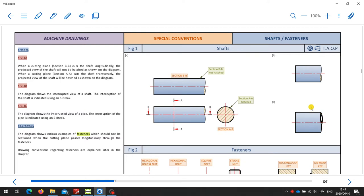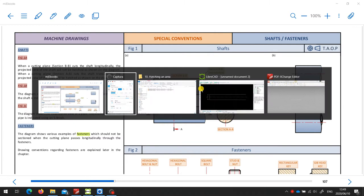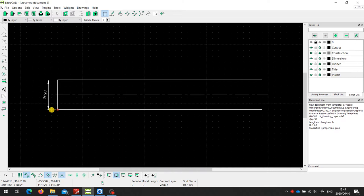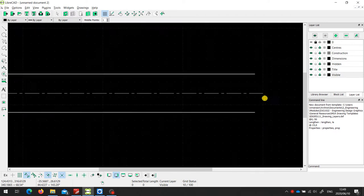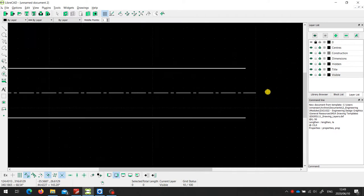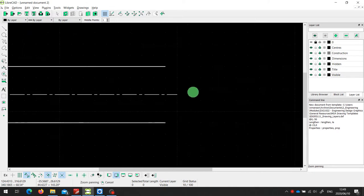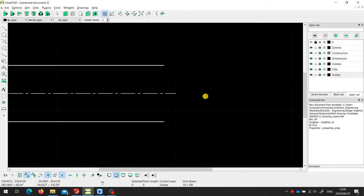So in this short video, I'm just going to show you how we can draw an S-brake in LibreCAD. So I've got here a shaft with a center line, and this shaft happens to have a diameter of 50 millimeters. And now we need to put an S-brake on the end of this shaft.